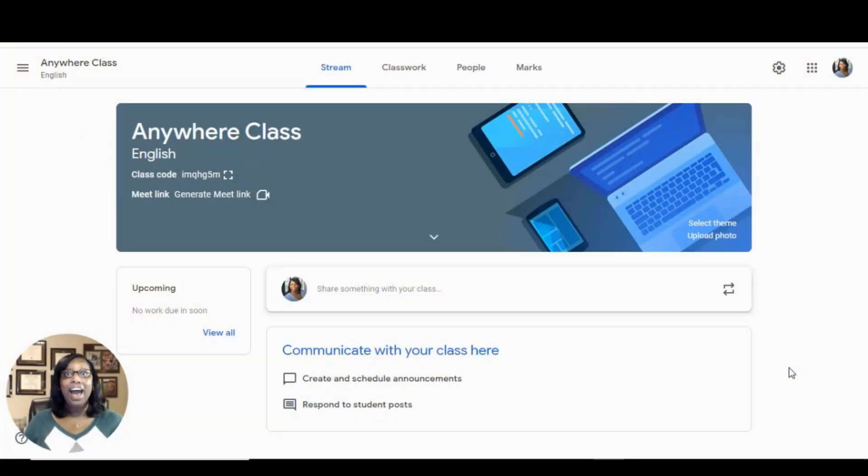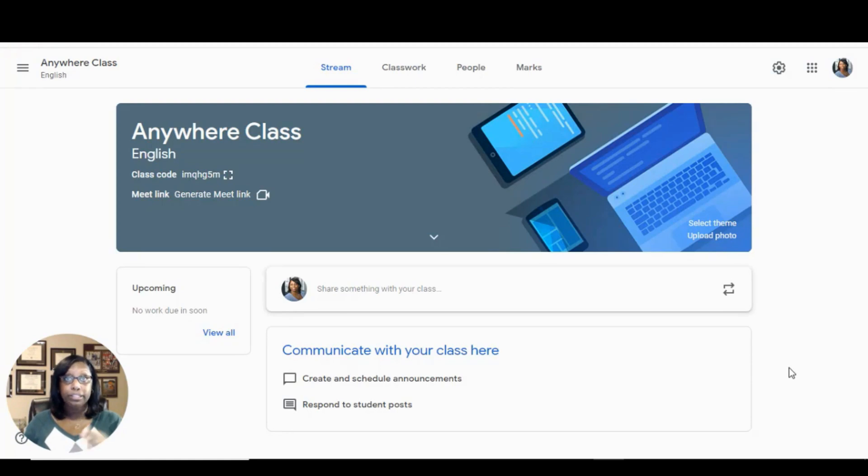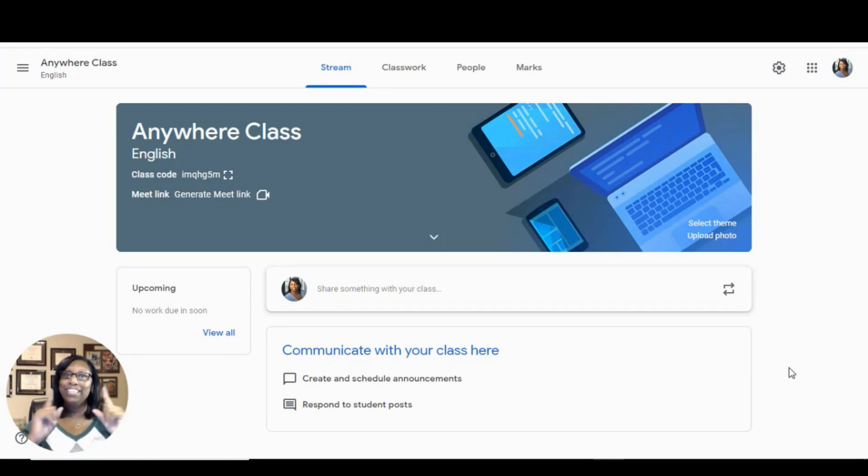I will share three simple ways to differentiate, including selecting individual students for assignments, reusing master assignments, and adding additional resources to assignments. Tip number one.